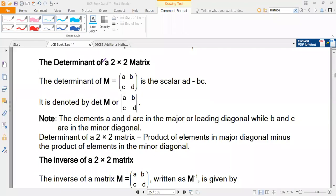At this level, we are interested in a two by two matrix. For the determinant, we look at the determinant of the two by two matrix. The determinant of any matrix involves what we call the major diagonal and the minor diagonal.